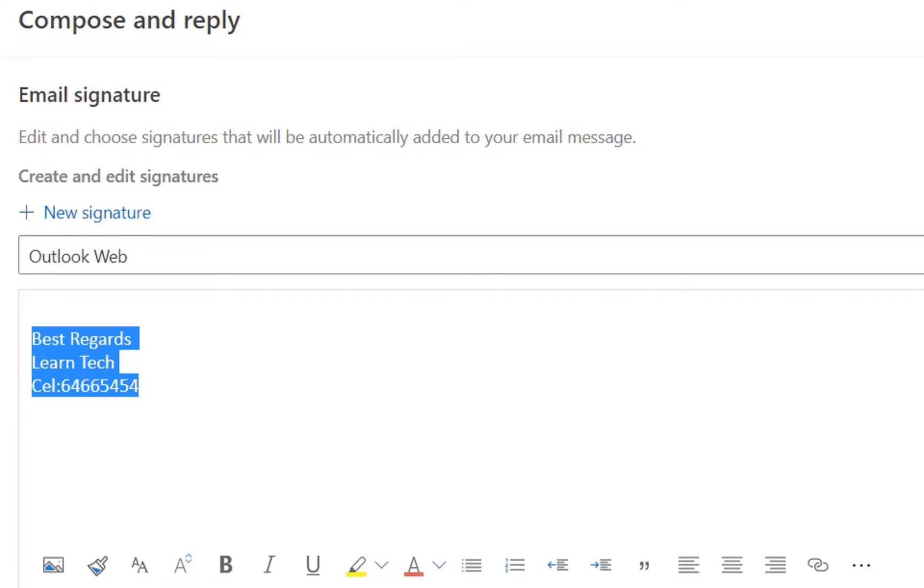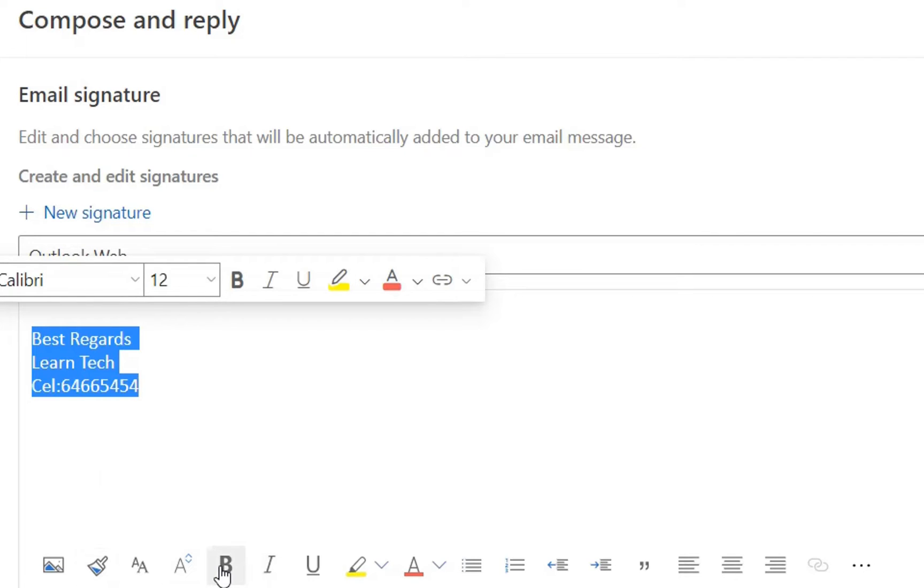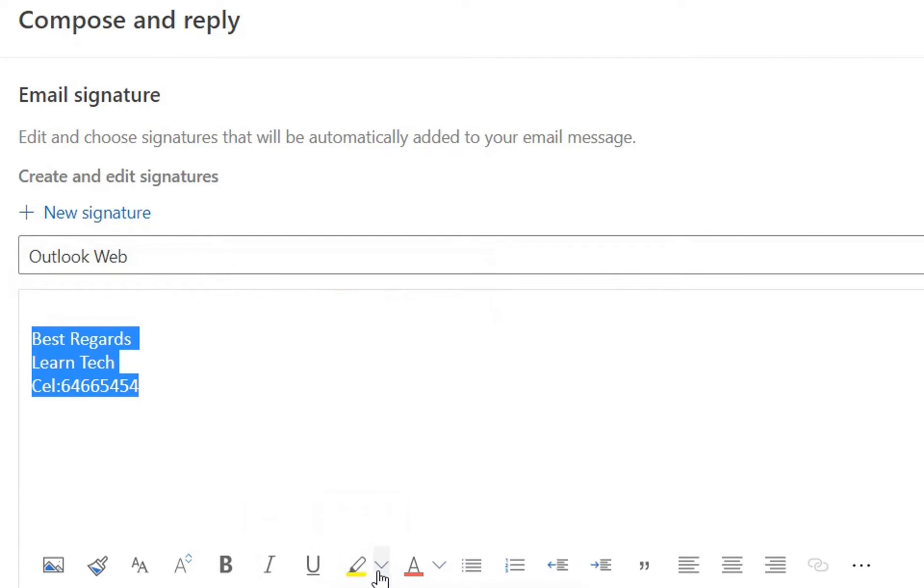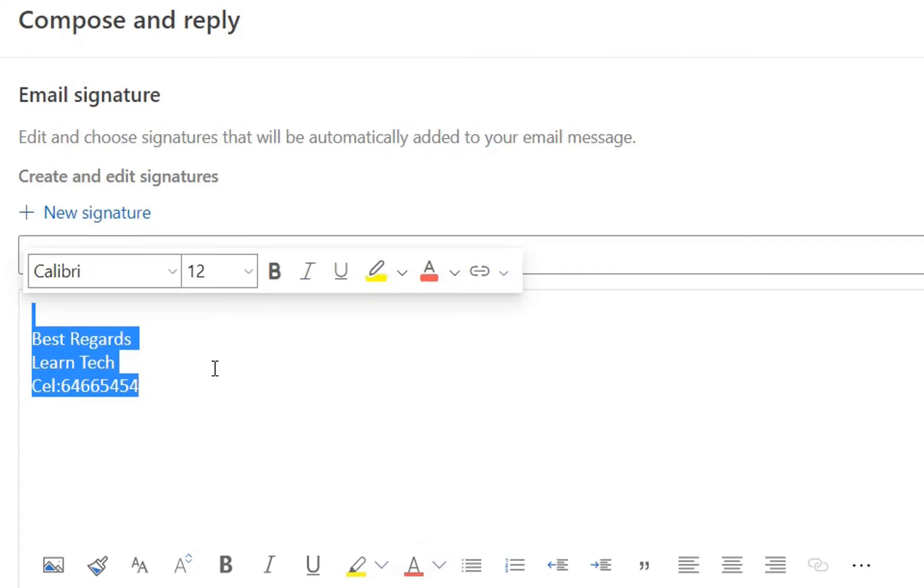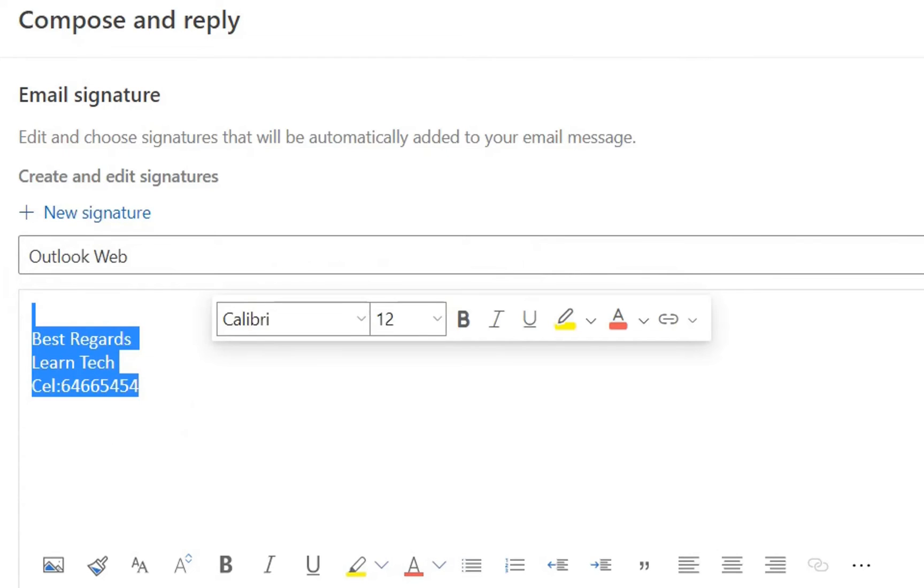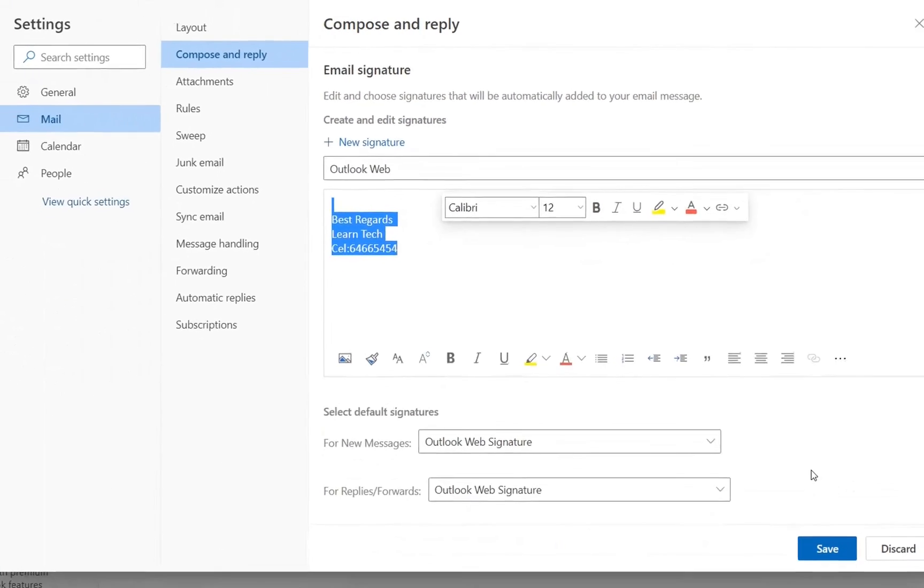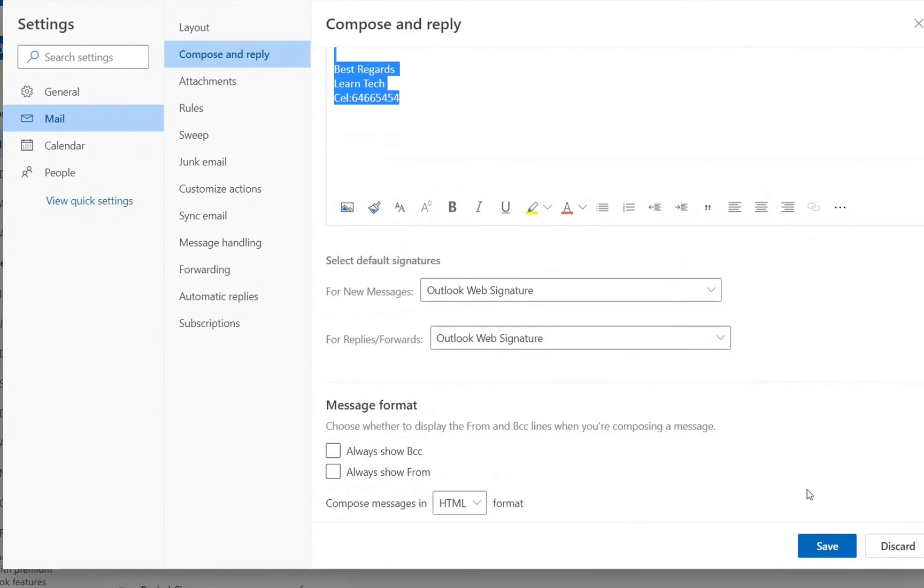You can adjust the text, you can put different fonts for it, you can put different colors and however you want to have it. Once you are done you just click save.